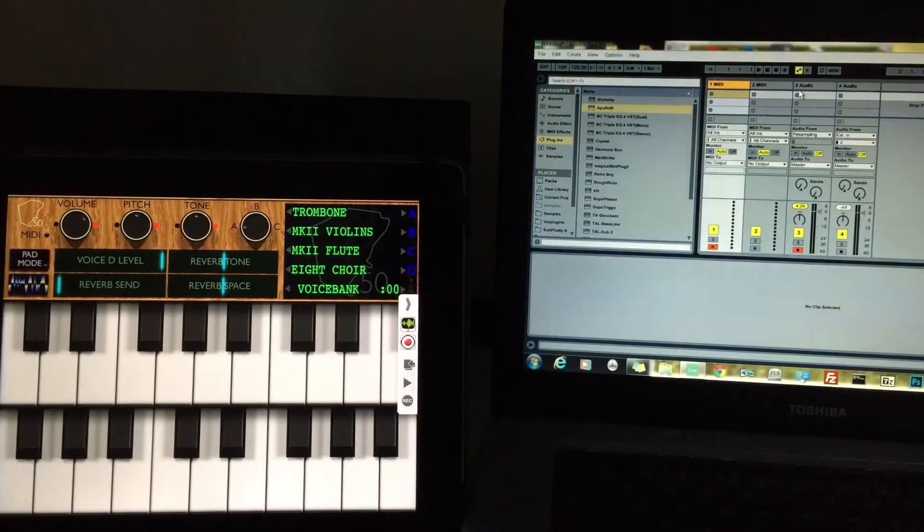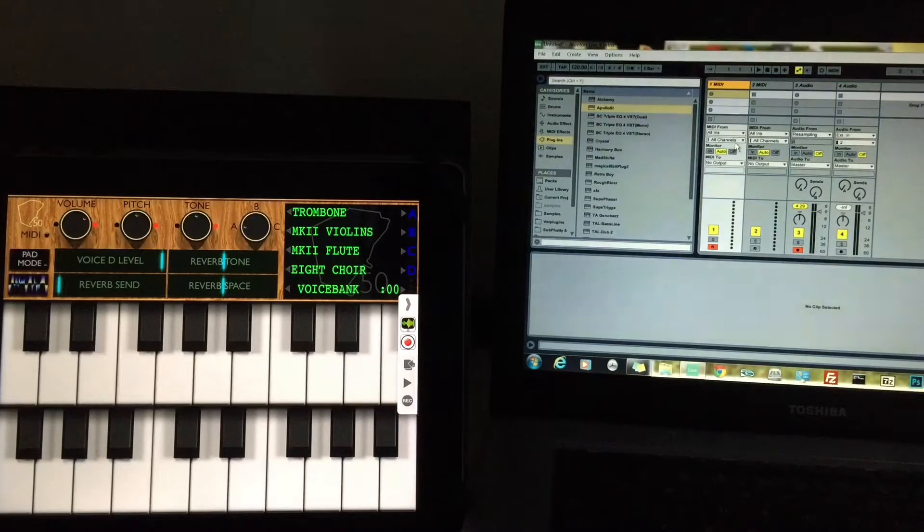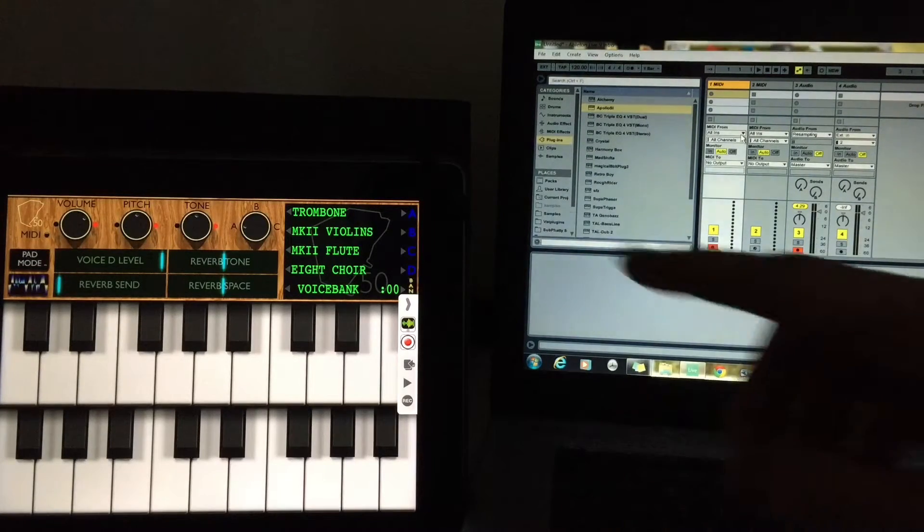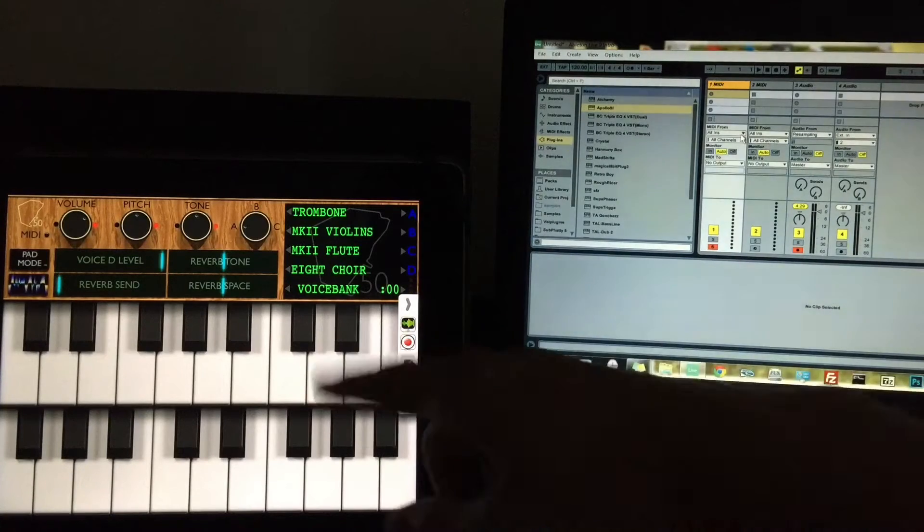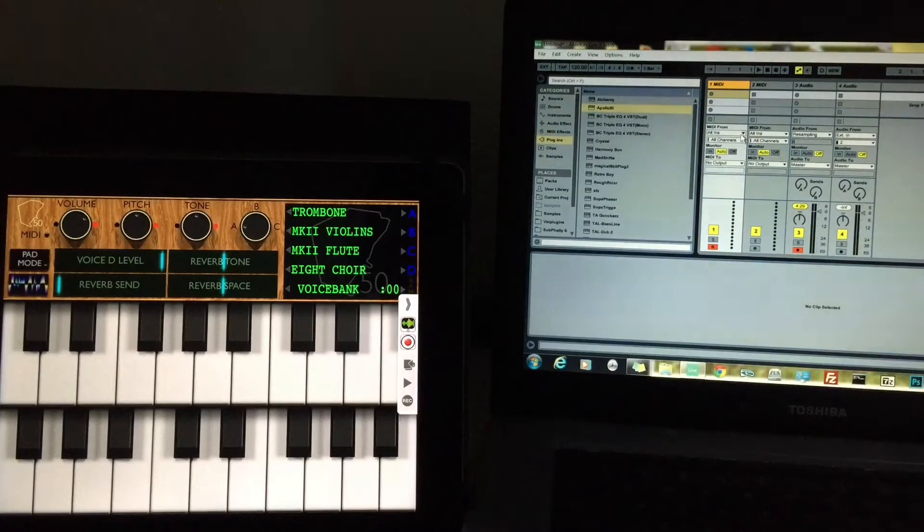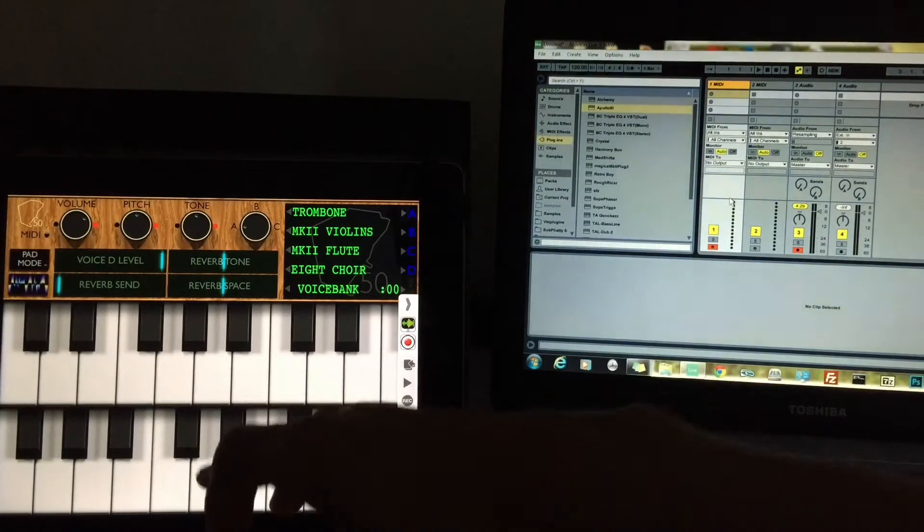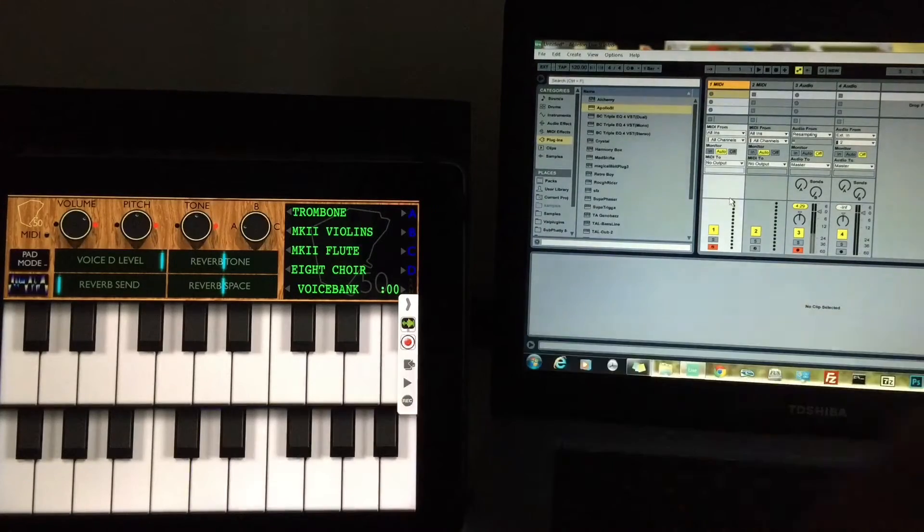But I also want to wirelessly send this MIDI data. In my last video I talked about RTP MIDI and how we can actually send that data, but what I want to talk about now is being able to record this, even though it doesn't support MIDI out.